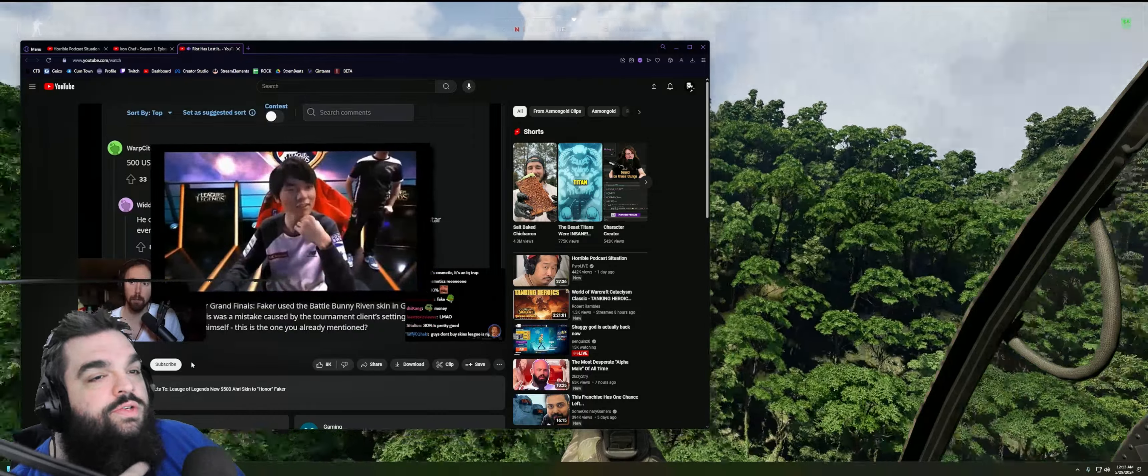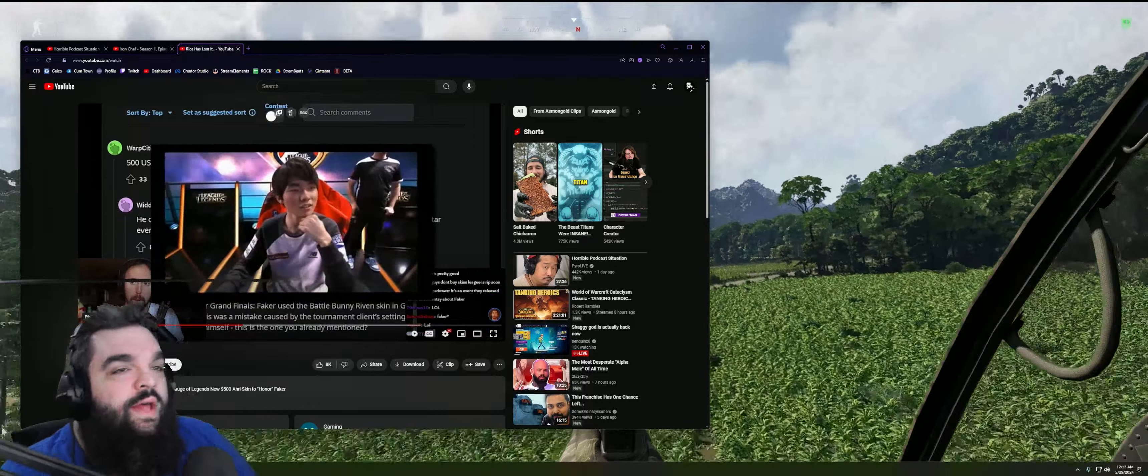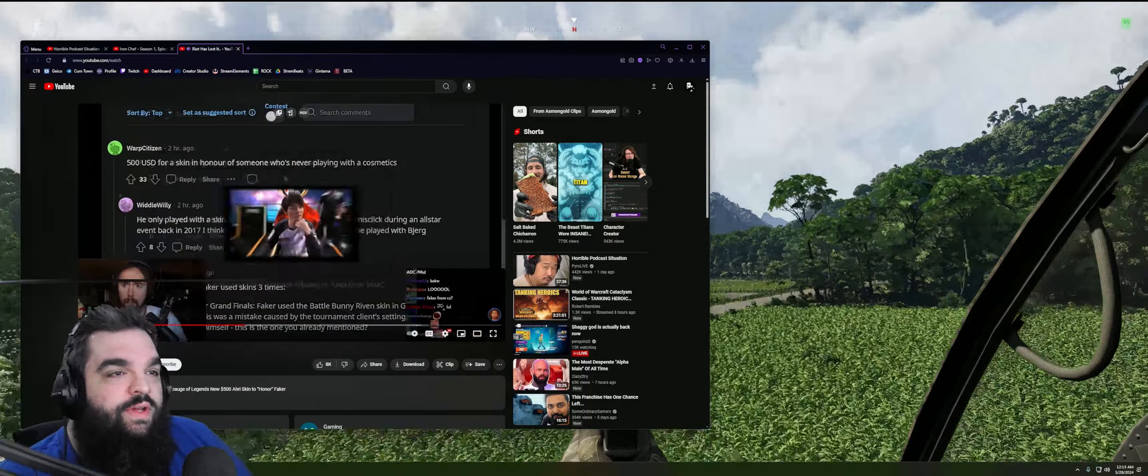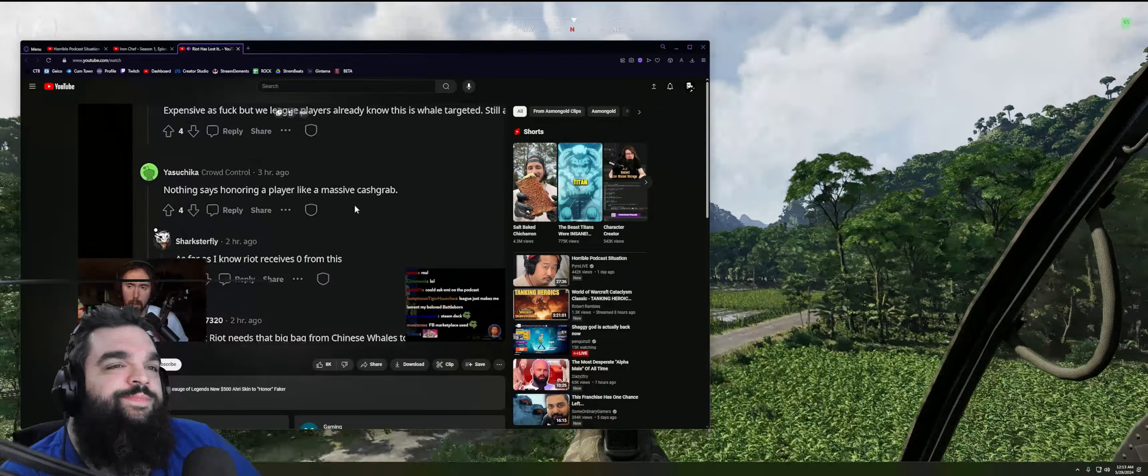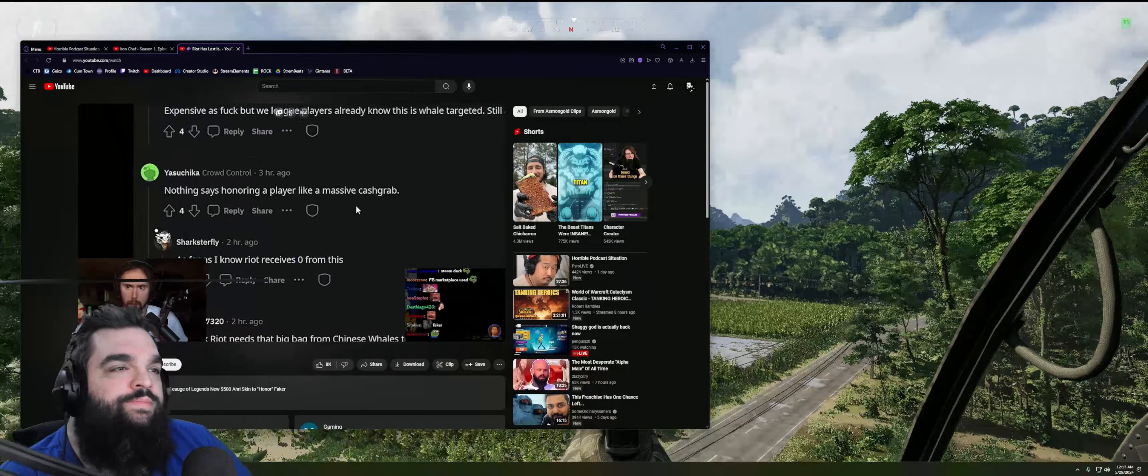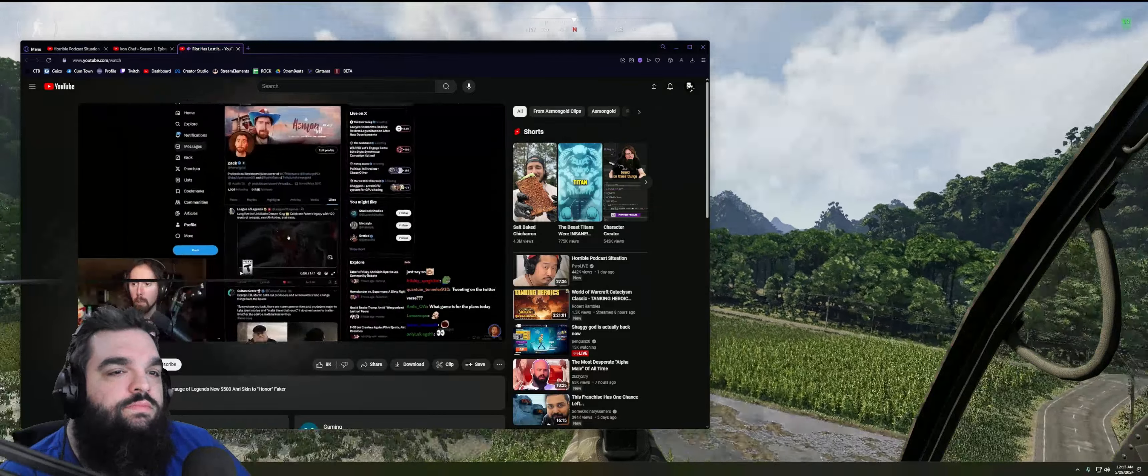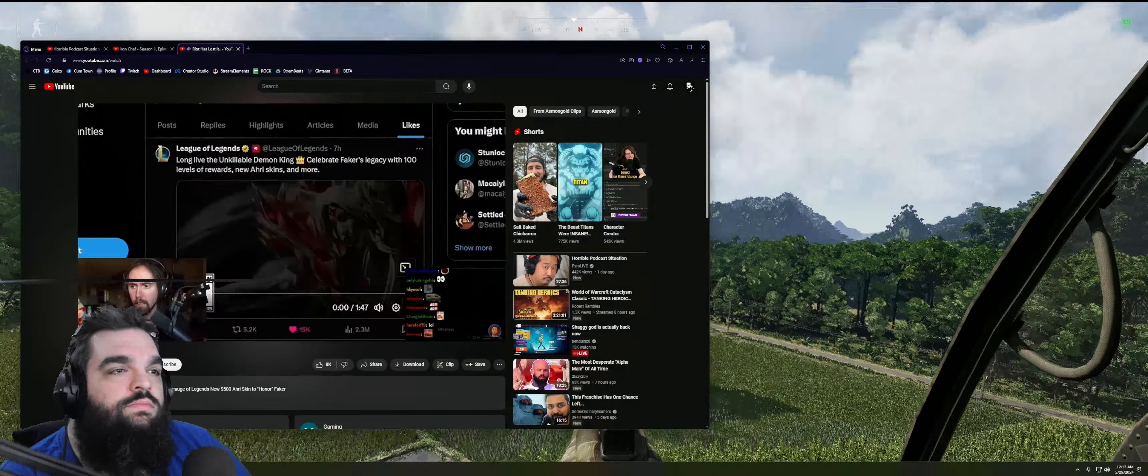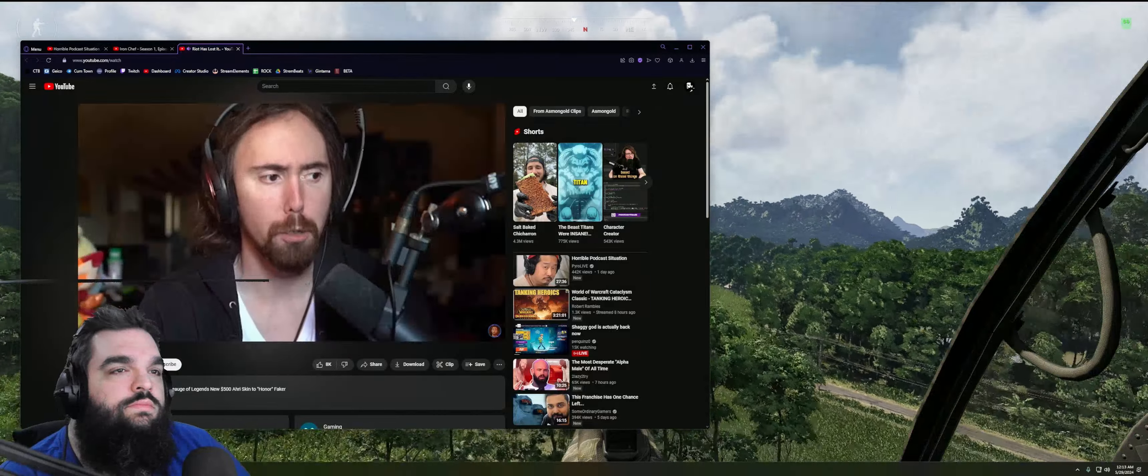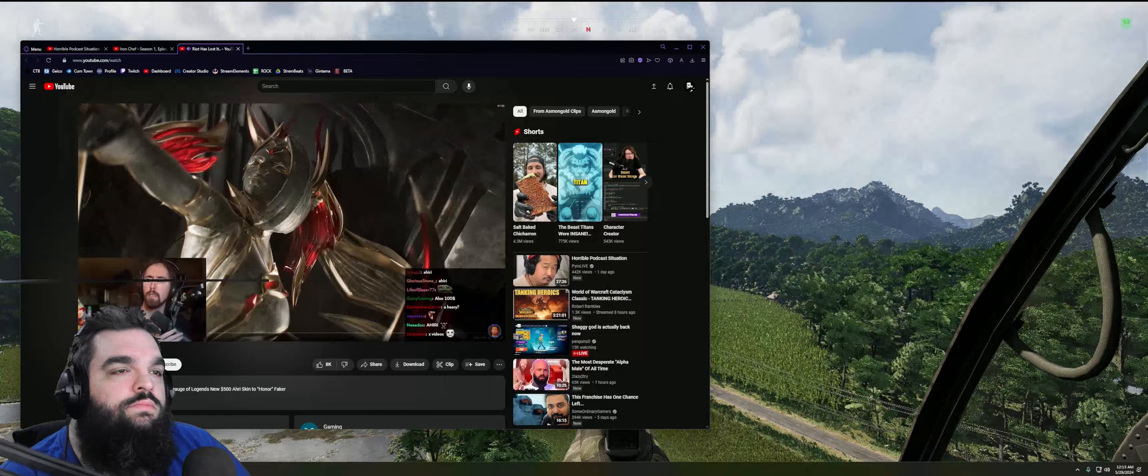I don't know if they do that. Nothing says honoring a player like a massive cash grab. New Ahri skins and more—they just put this out.